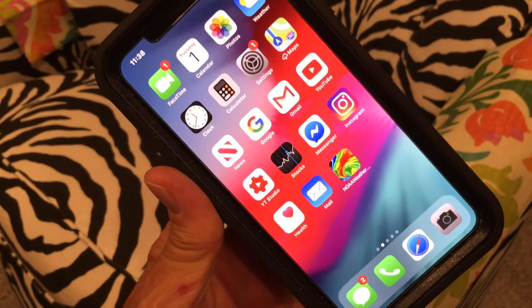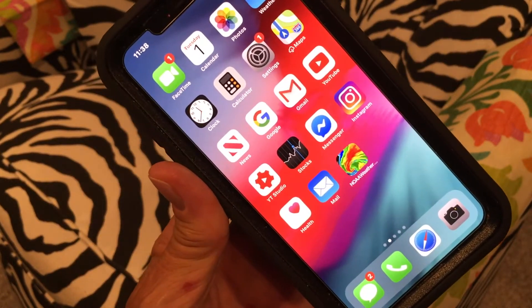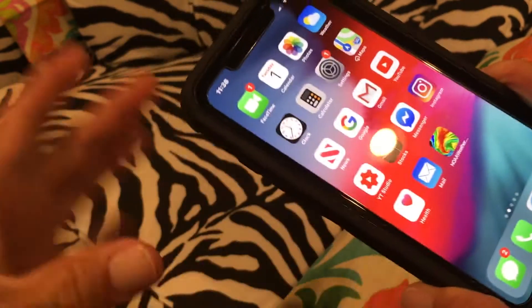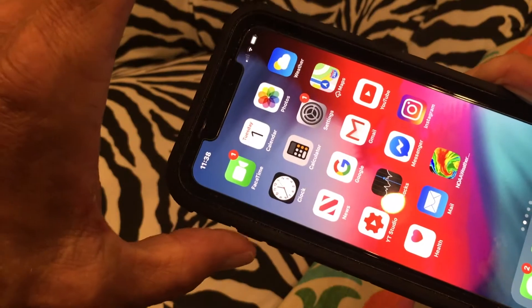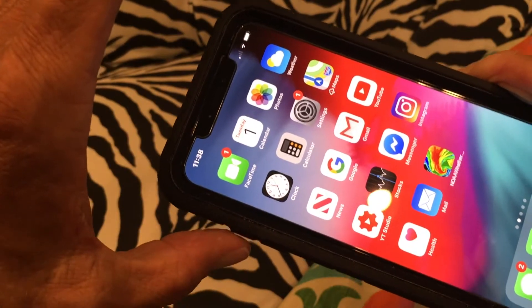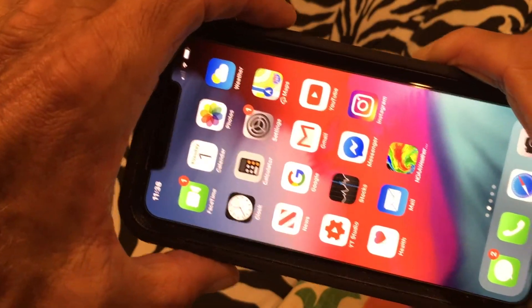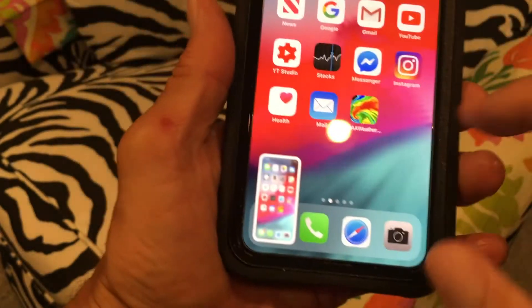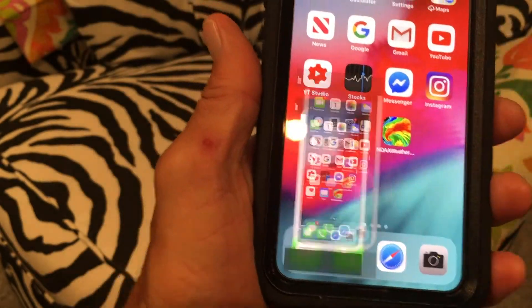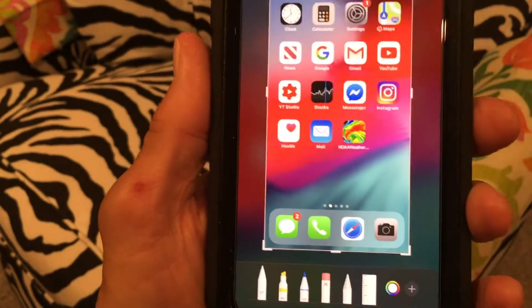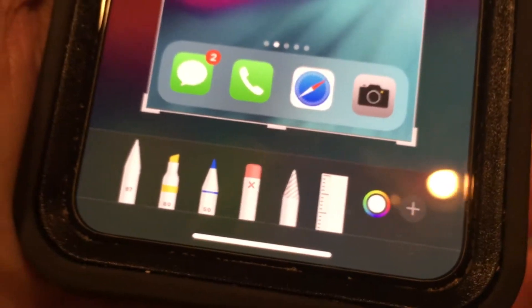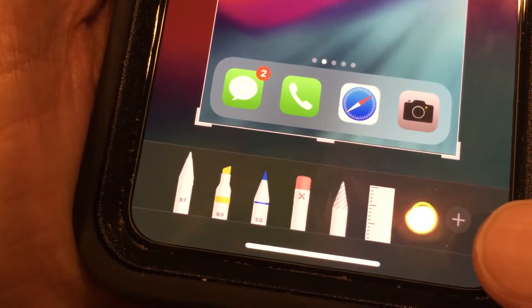This video is about how to change the opacity on a screenshot. First, we need to take a screenshot — press the volume up button and the off button at the same time. It pushes down to the bottom, you touch it, it pops up, and from there we can edit it. What we're going to do is use the opacity feature.